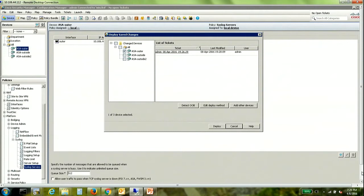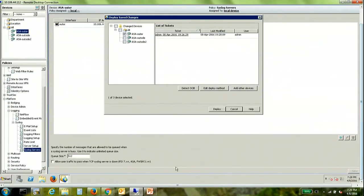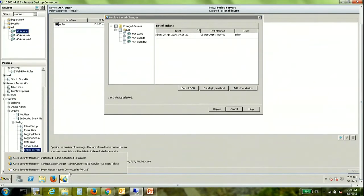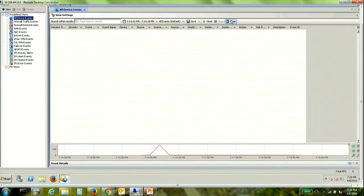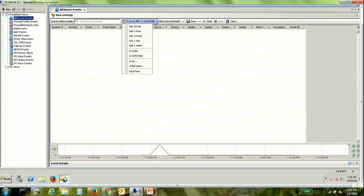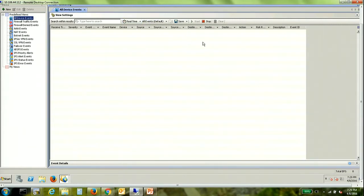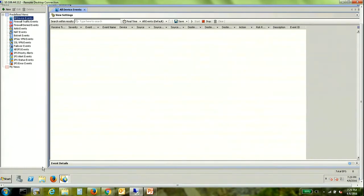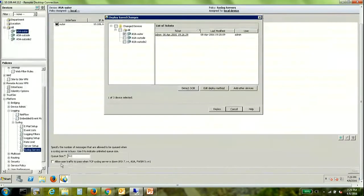Now before we move further let me take you to the event viewer on CSM. So let me just clear a previous buffer there. And what I'm logging are real-time events. Now as you can see that there are no events currently being received by the event viewer. That is because the configuration is yet to be deployed.